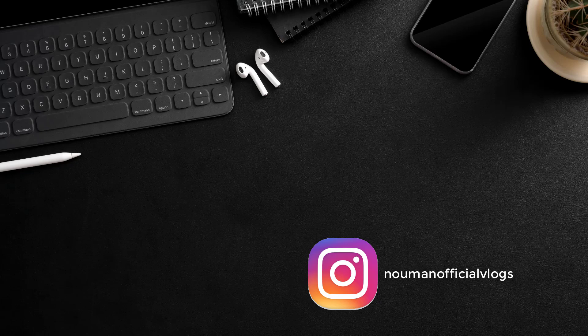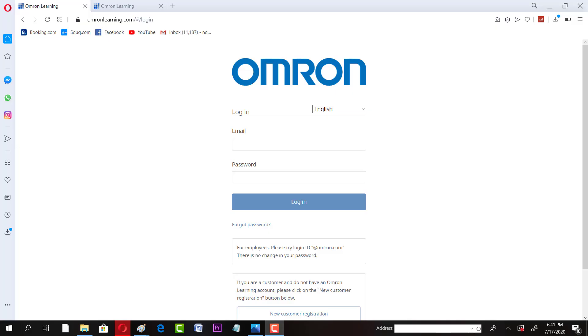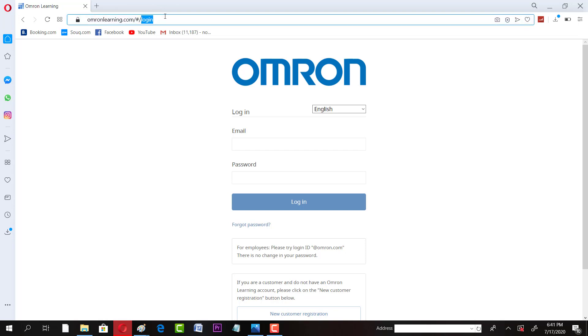So now let's get into the Omron learning opportunities. There are different courses offered by Omron. If you want to enroll in those courses, you have to come up on this page. The link of that page is in the description of this video.